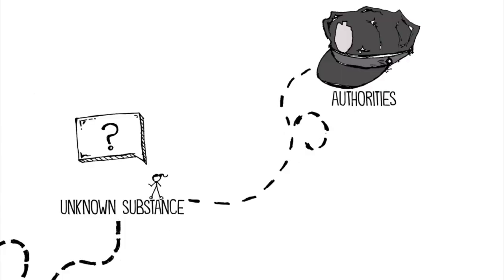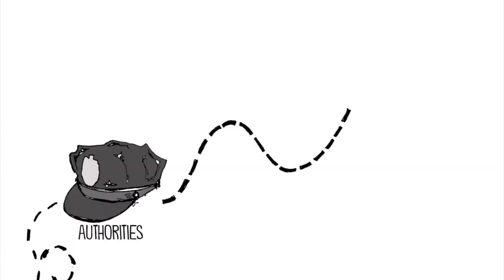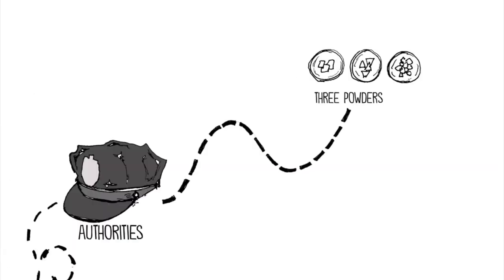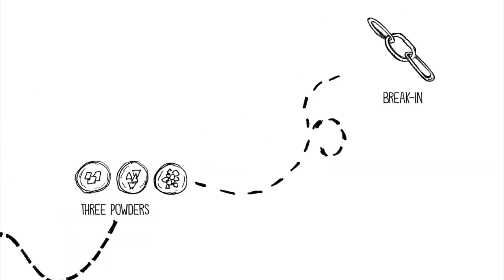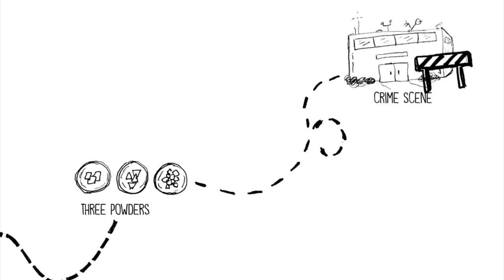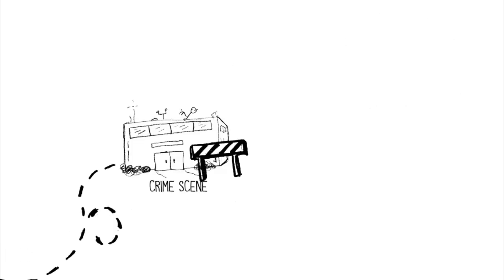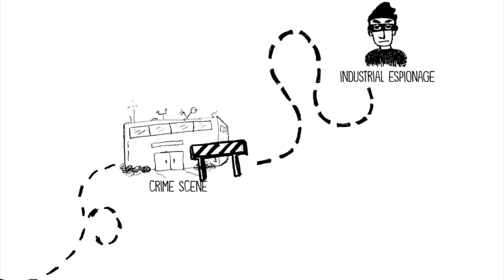The authorities have given you three powders that were all found at the scene of a recent break-in at a major research facility. They suspect industrial espionage might be to blame.